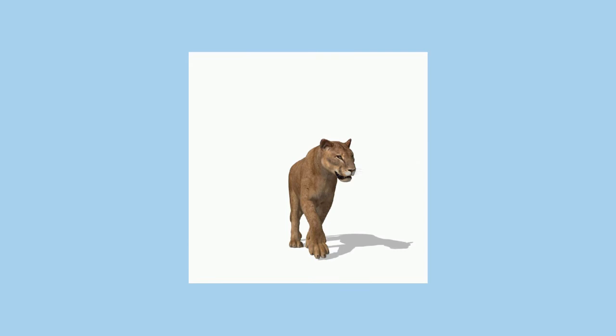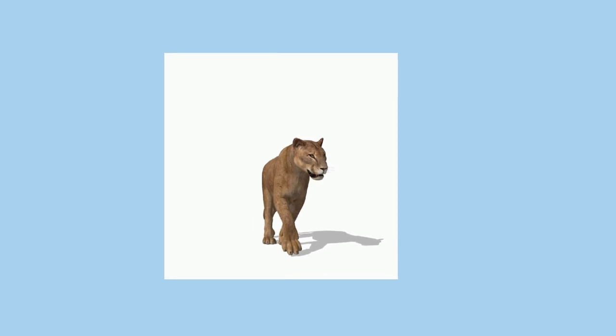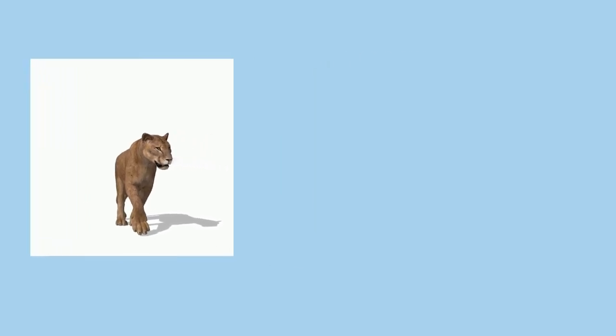One study found that grizzlies and American black bears visited 24 percent of cougar kills in Yellowstone and Glacier National Parks, usurping 10 percent of carcasses. Bears gained up to 113 percent and cougars lost up to 26 percent of their respective daily energy requirements from these encounters.